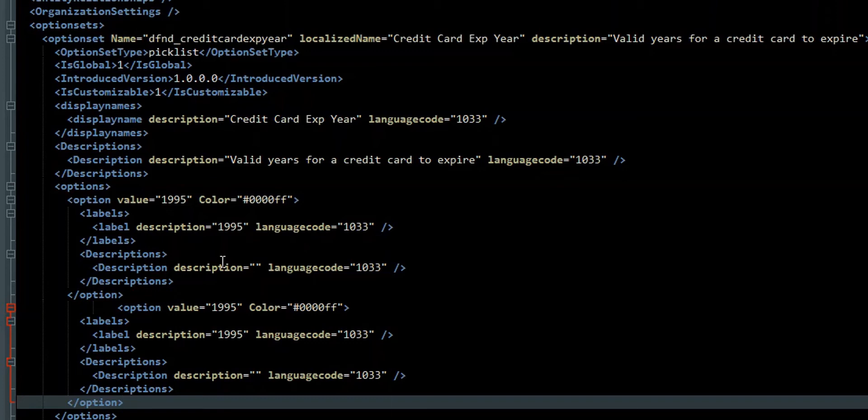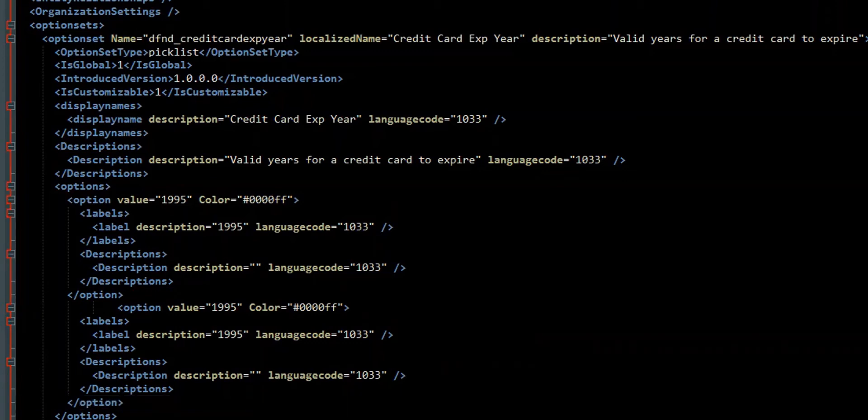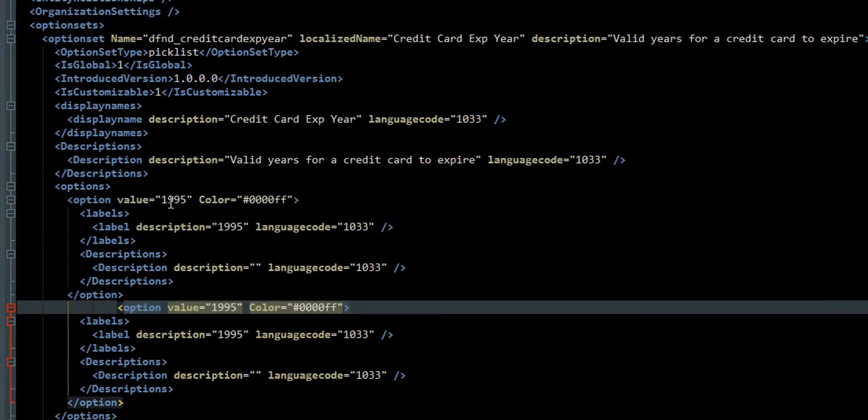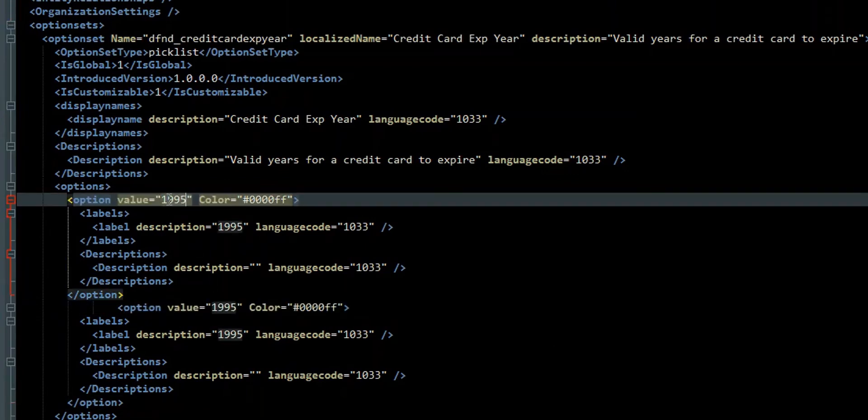Save that, re-zip the file, the folder, and then import it. And that will create a new value. Obviously this is going to create an error because our values are exactly the same. And that's not valid.